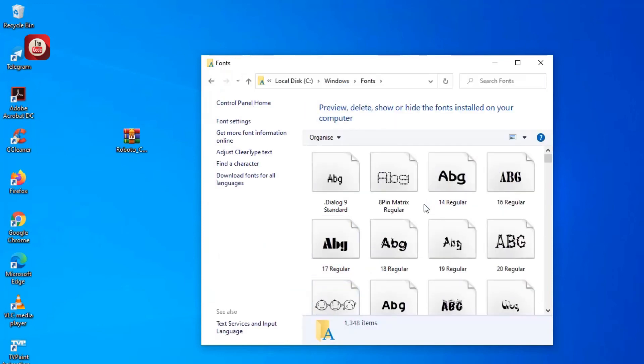Then I just click and press Ctrl+V or just paste it into it.